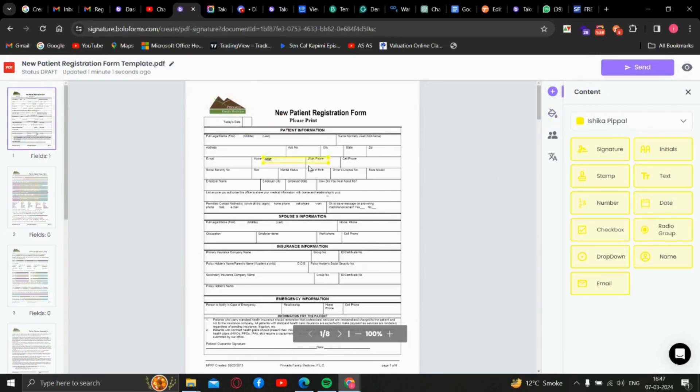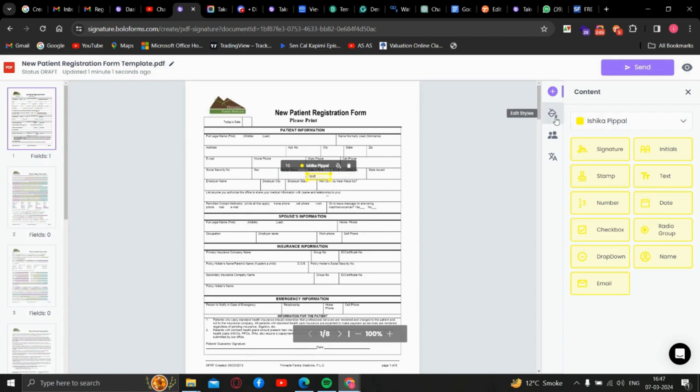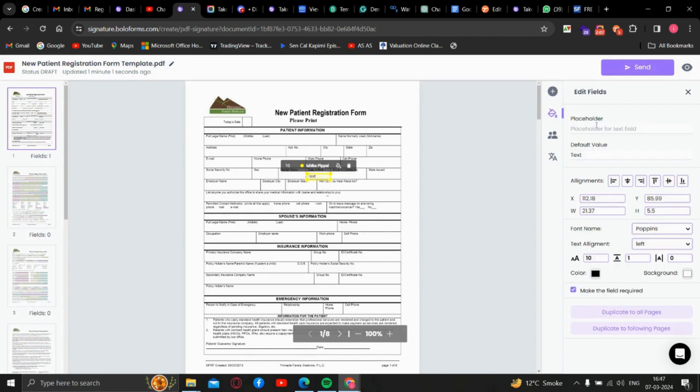we'll just go on text, drag it to the DOB. We go on edit style, then the placeholder. To use placeholder, we have to remove the default value.